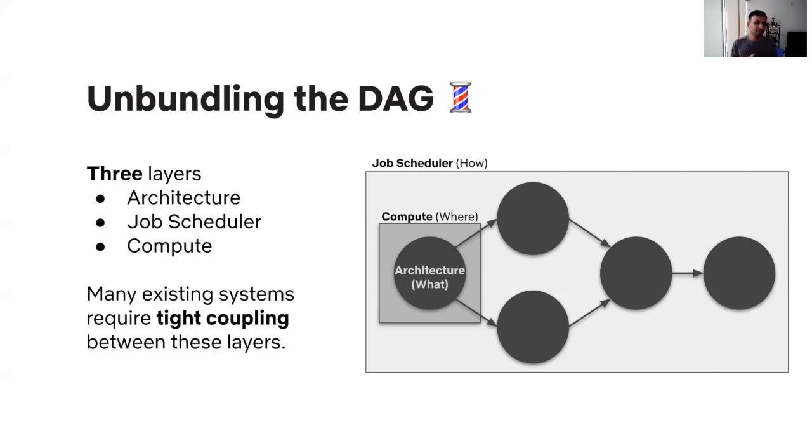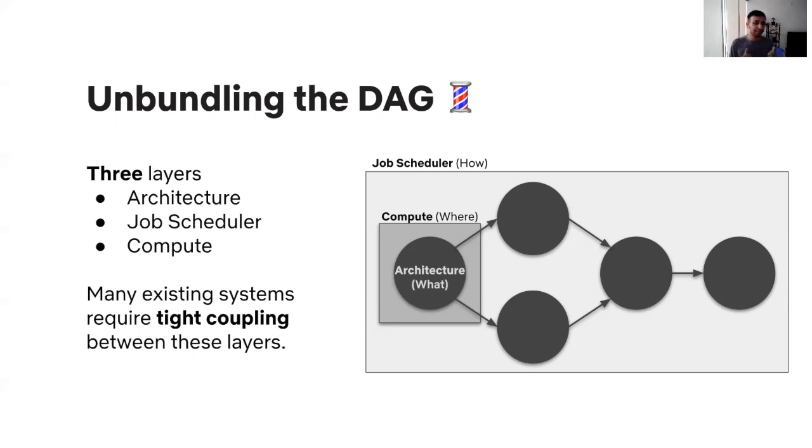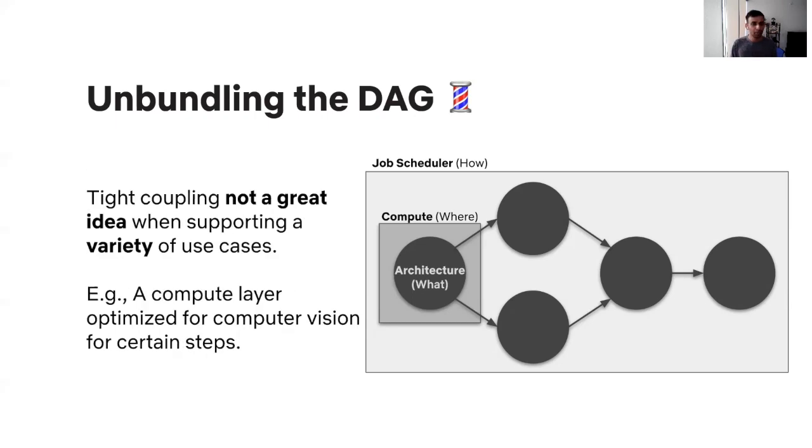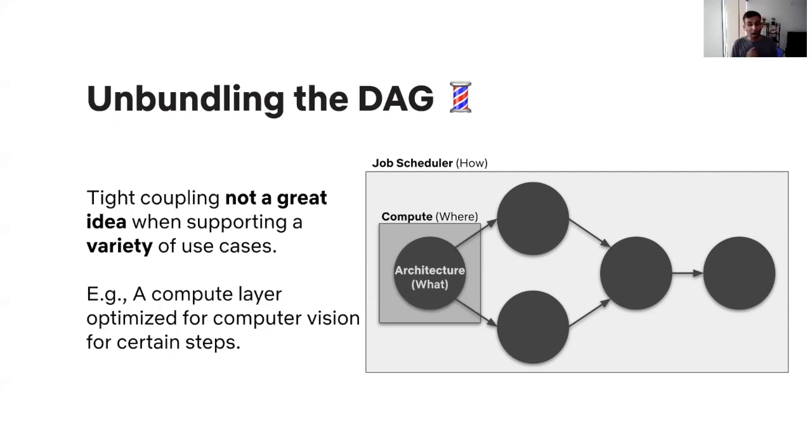And if you look around in many existing systems, they require kind of like a tight coupling between these layers, which was often necessitated by infrastructure limitations that predated the cloud. As an example, the user may have to specify their code using a custom DSL, which limits the kind of work that they can do. And this DSL may have to be executed with a built-in specific scheduler, that is then again, very tightly coupled with a compute layer. Now, while this tight coupling may be justified for domain specific use cases, say, high performance computing, when you're building infrastructure to support hundreds of different use cases from natural language processing to classical statistics, you'd ideally want these layers to be decoupled so that the user can choose which layer to use when. And this was inherently the motivation for Metaflow.